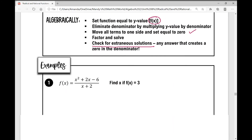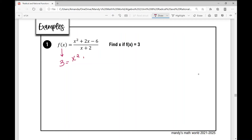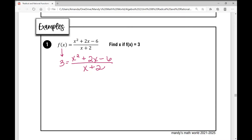Let's look at example number one. We have f of x equals x squared plus 2x minus 6 over x plus 2, and we're asked to find x if f of x equals 3. The first thing I'm going to do is replace f of x with 3 — we're looking for what x is when y is 3. To get rid of x plus 2 in the denominator and isolate x, I'm going to multiply both sides by x plus 2.